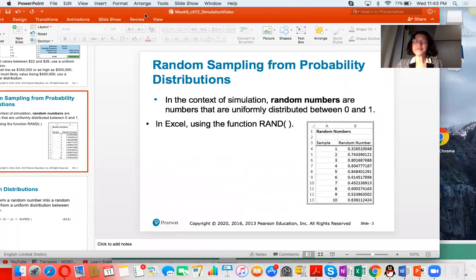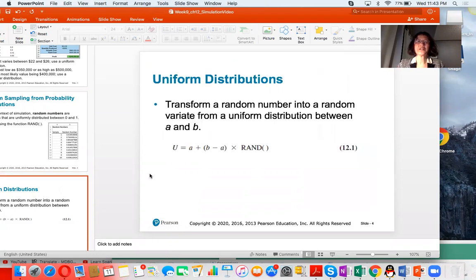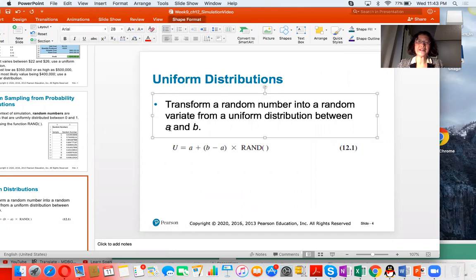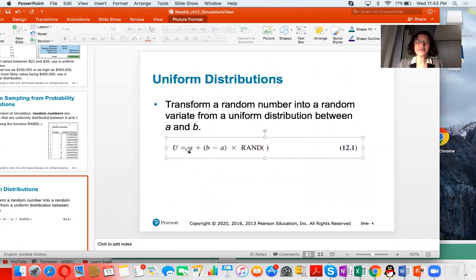Because random numbers can follow different distributions, we are going to introduce uniform distribution first. It transforms a random number into a random variable.